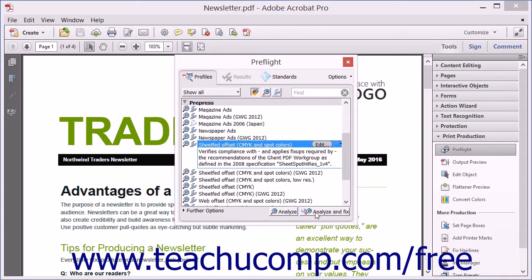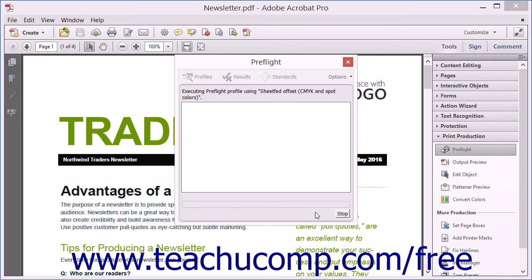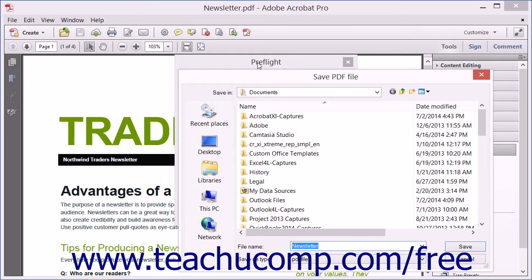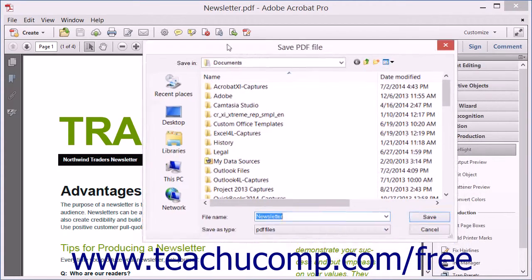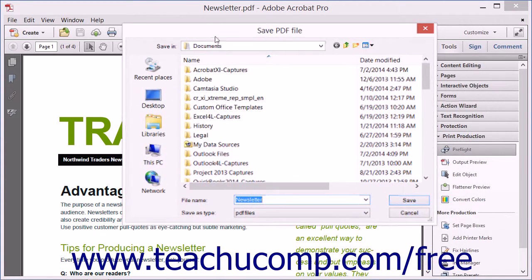With the profile selected, you can click the Analyze and Fix button at the bottom of the dialog box to allow Acrobat to analyze and fix the PDF to comply with the profile settings. First, Acrobat launches the Save PDF File dialog box. Name the file in a way that indicates it is ready for printing, which also ensures that you will be able to retain the original PDF as a backup copy.